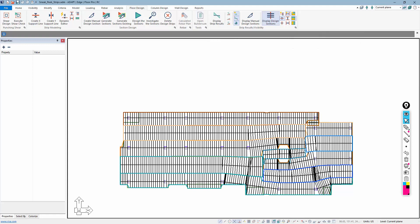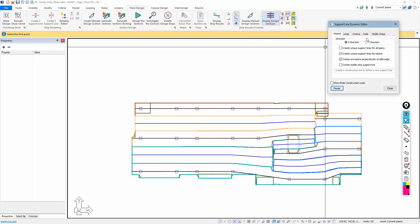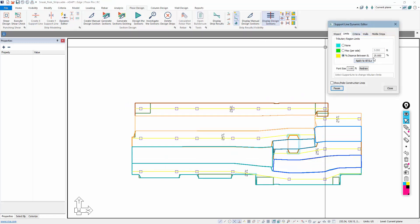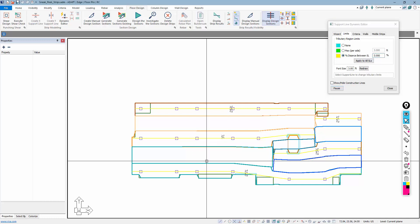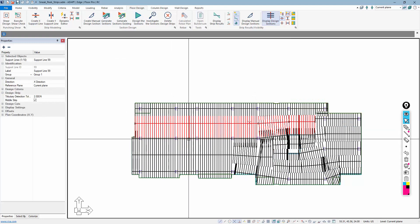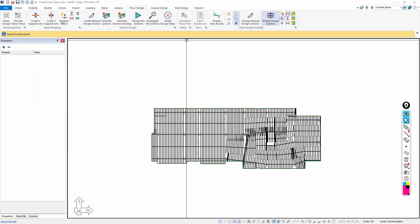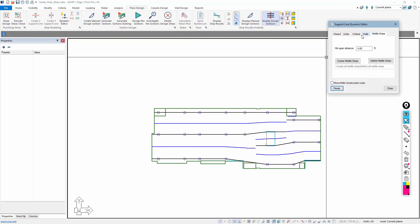Closing and regenerating with 33% applied to a specific support line, the design cuts are sliced differently for that case. These new features available under the Dynamic Editor — easily creating middle strips, controlling the percentage of allocated tributary, and per-span customization — will be available in Builder version 2020. If you have any questions, please contact us at adaptsupport@risa.com.